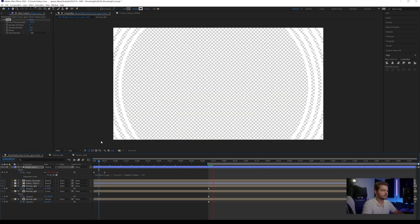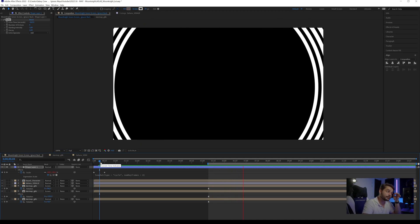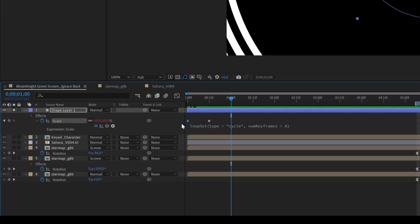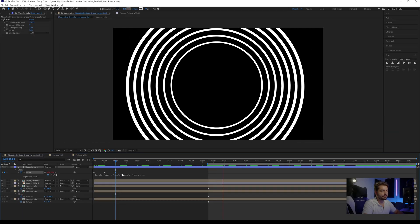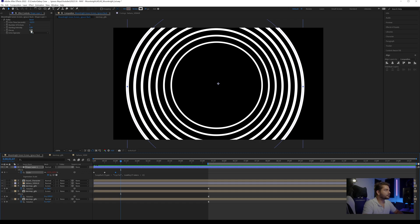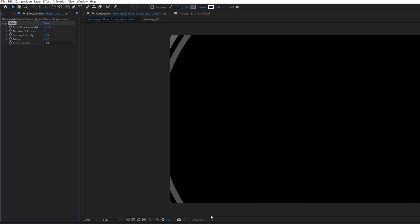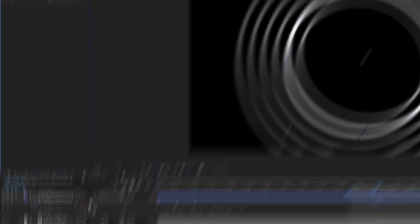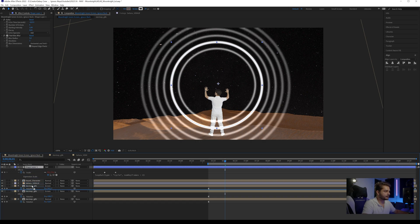If the animation doesn't return to its original state, copy the first keyframe and paste it at the end to create a proper loop. Play with the Echo's Decay setting for a fade-out effect. You can also add a Fast Box Blur to blur it just a little bit. Set the blending mode to Additive and place it in the background — you'll start getting that expanding ring line also used in the series. You can make it bigger or smaller as you prefer.